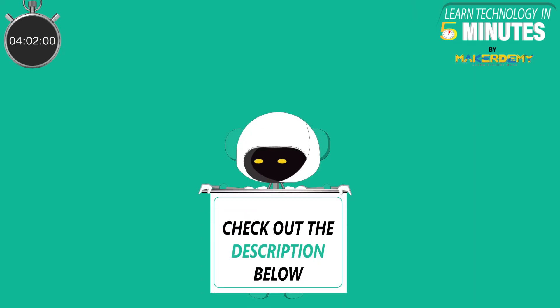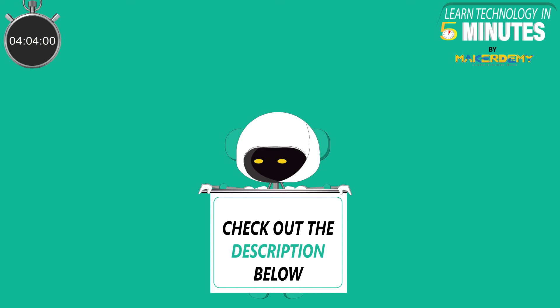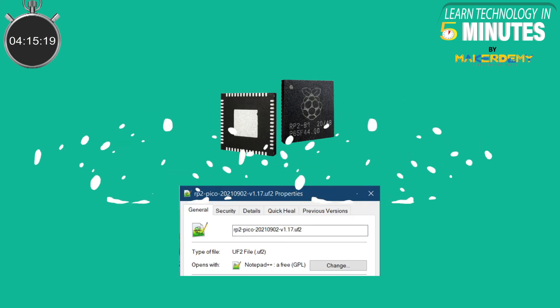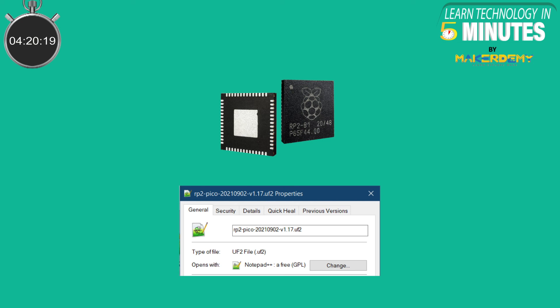For the code and the circuit diagrams, check out the video's description. As of now, MicroPython only supports the basic functions of Arduino Nano RP2040 board and not the functionalities of the built-in peripherals. We are uploading the Raspberry Pi Pico's UF2 file to the Arduino Nano RP2040 as both the boards have the same RP2040 microcontroller unit.